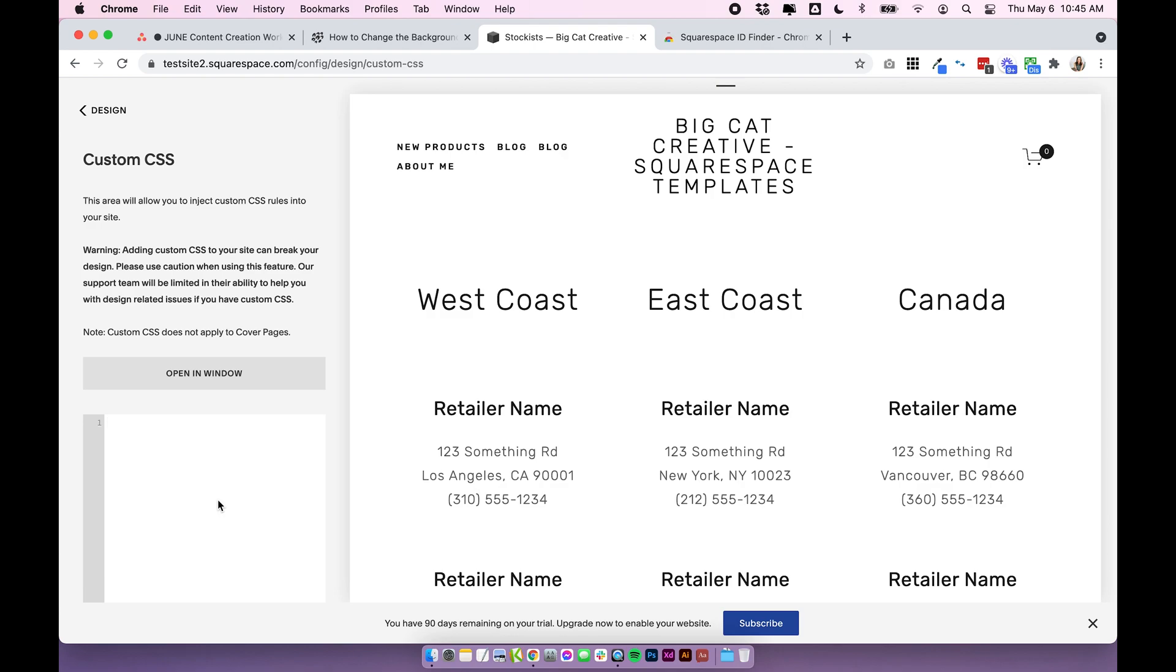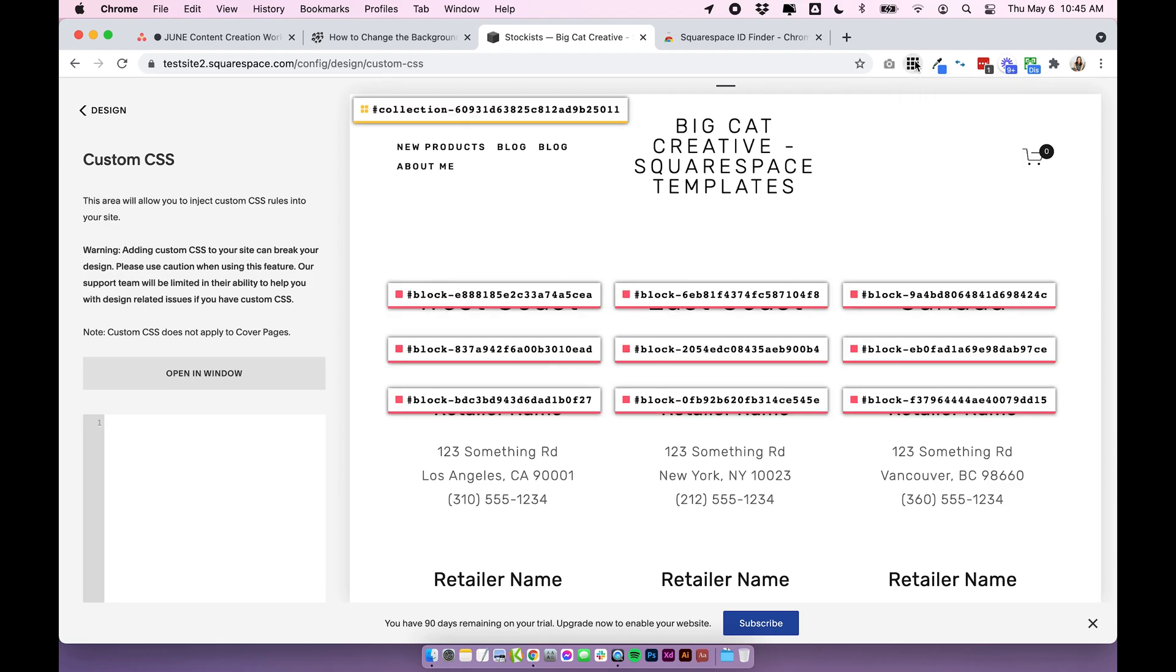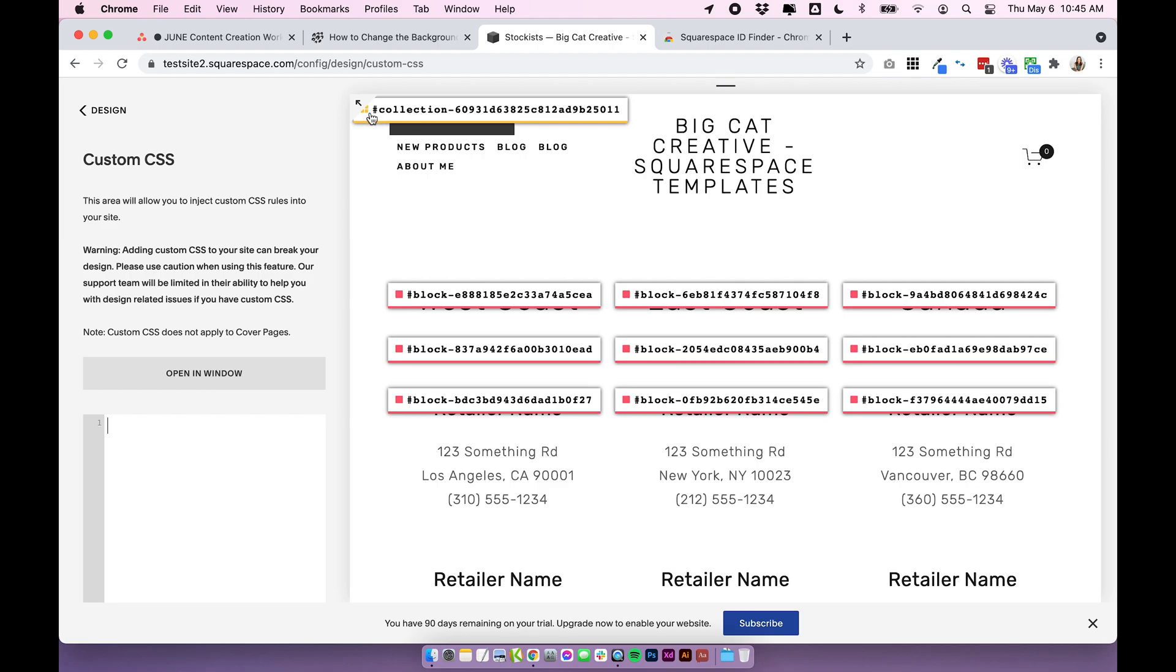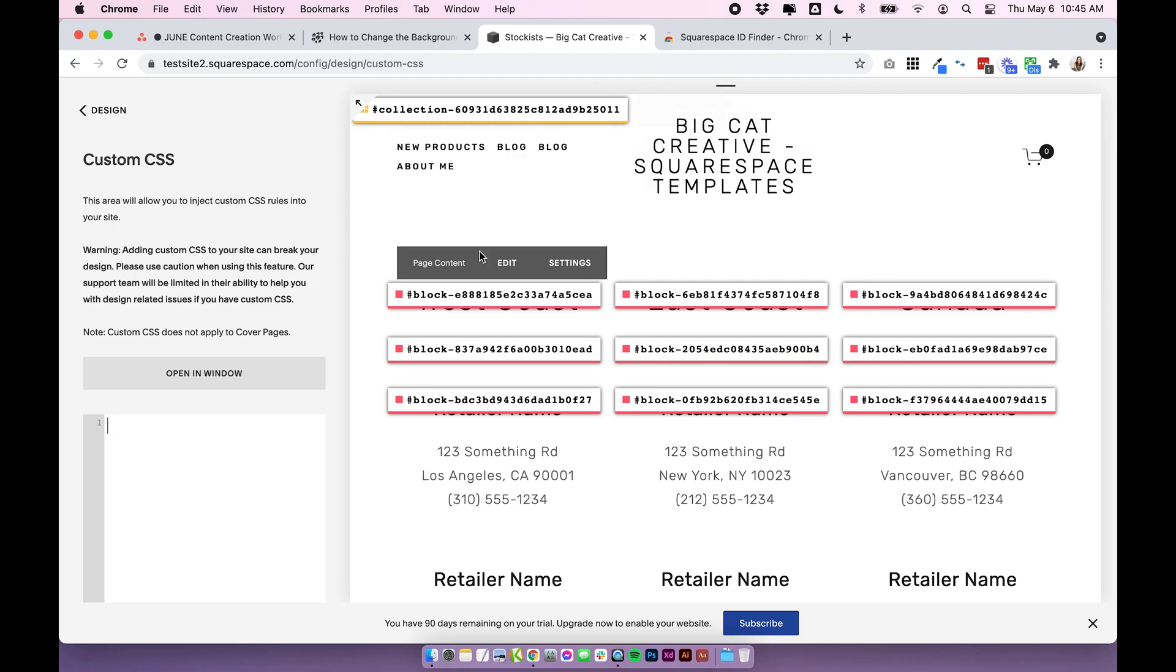But we can do that by using this little tool the ID finder that we just downloaded. It makes it so easy. Just click on the ID finder and at the very top of your page you'll be given a collection ID. So it should say hash collection dash and then a string of numbers. This is actually giving you the specific ID for this specific page.